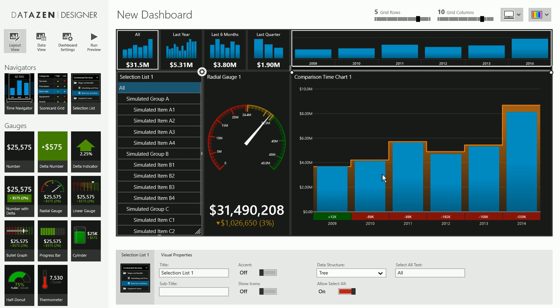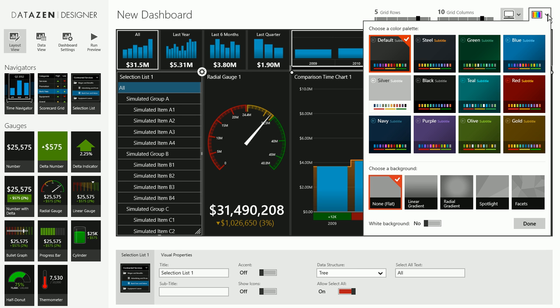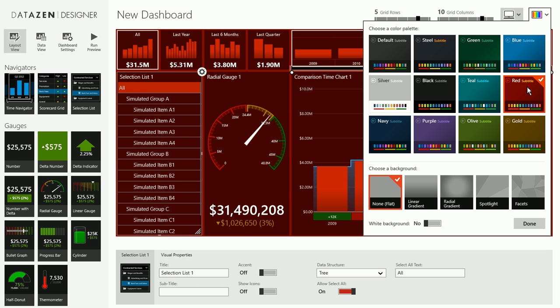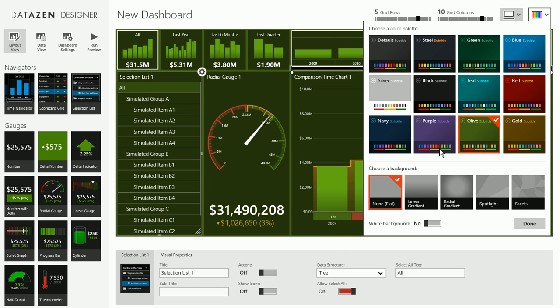Once we have completed the layout of our dashboard, we can choose an appropriate color palette for it. Datazen will build a custom color palette for all of our clients and this is where you can have your company's logo as well as background and colors show up in the dashboard.